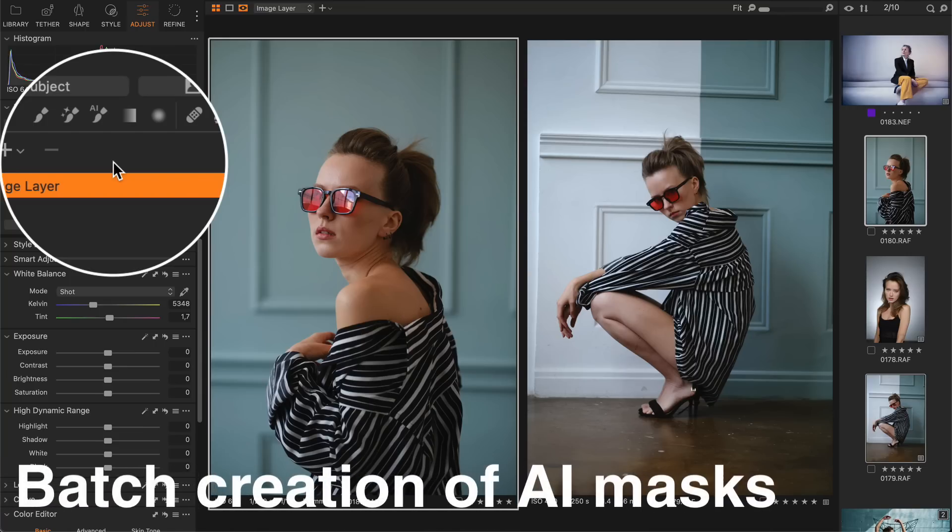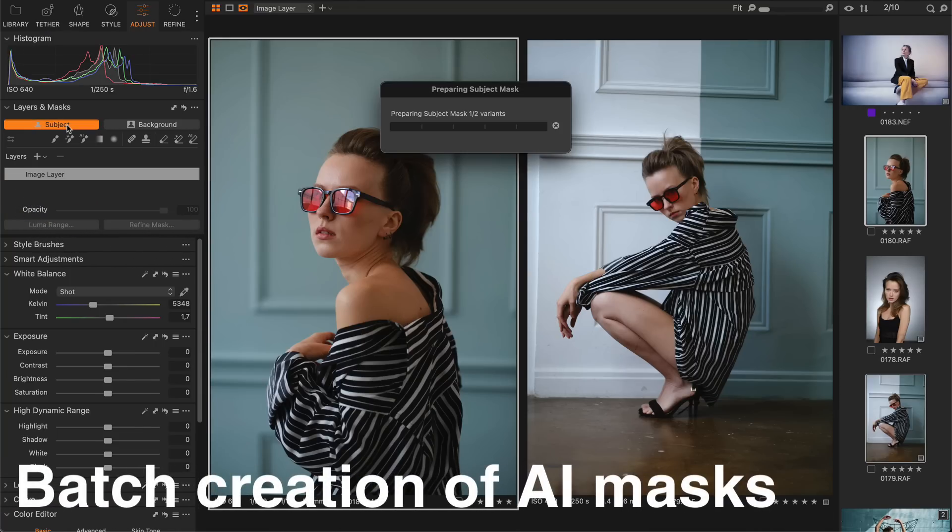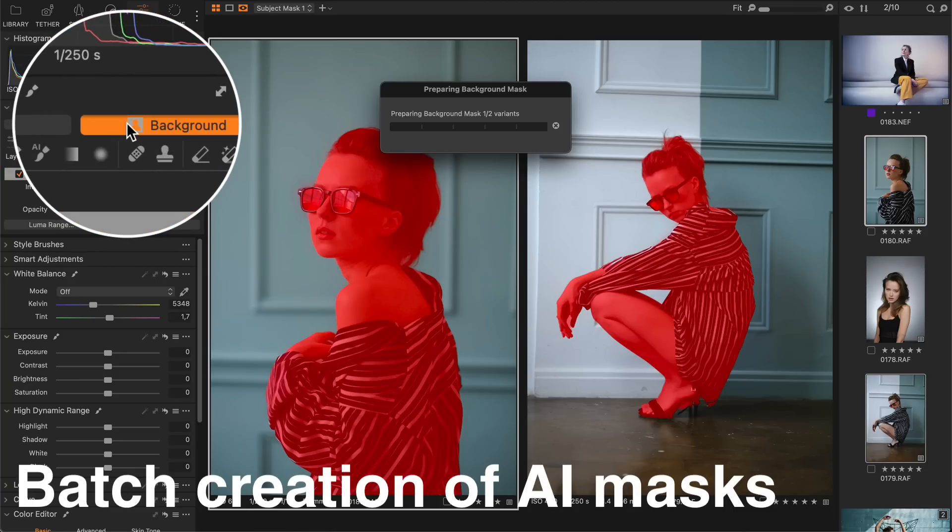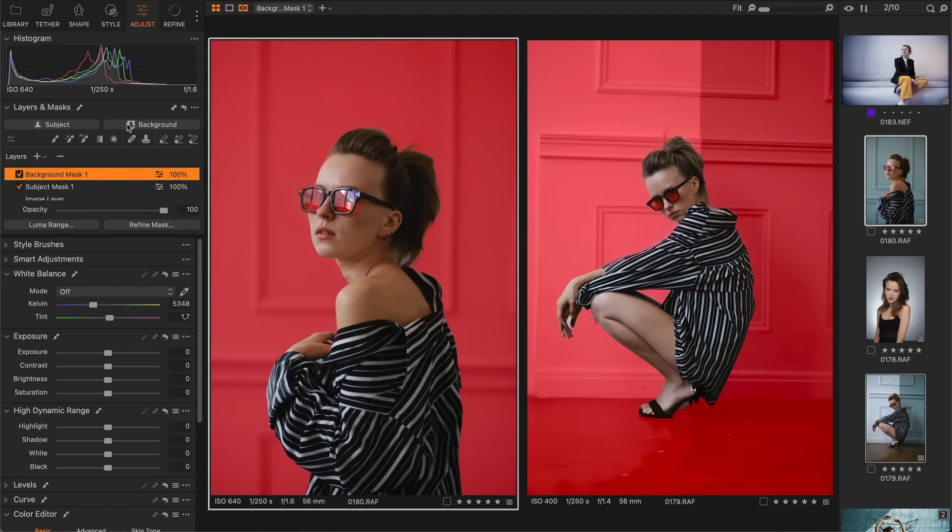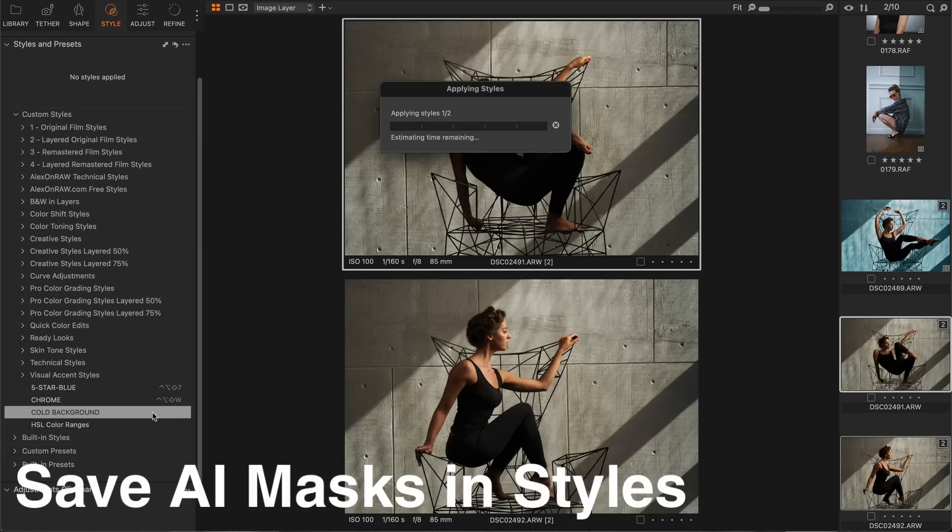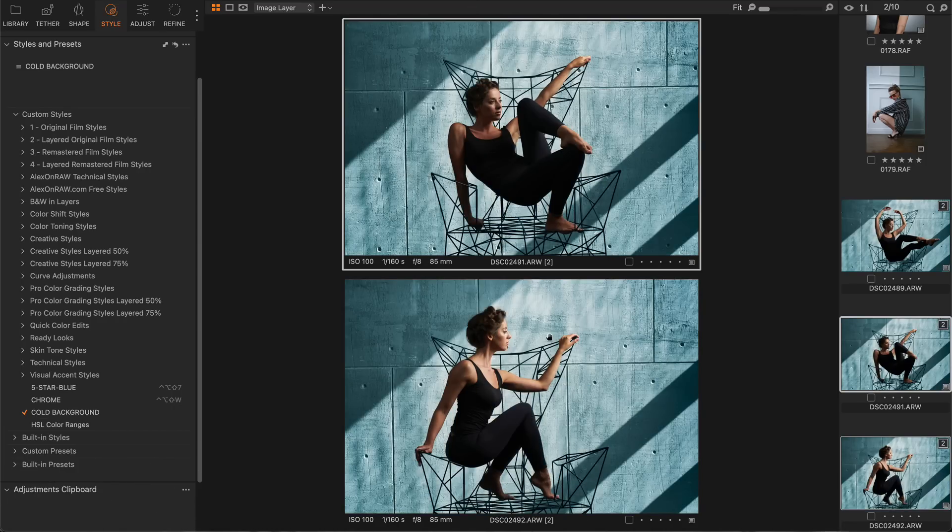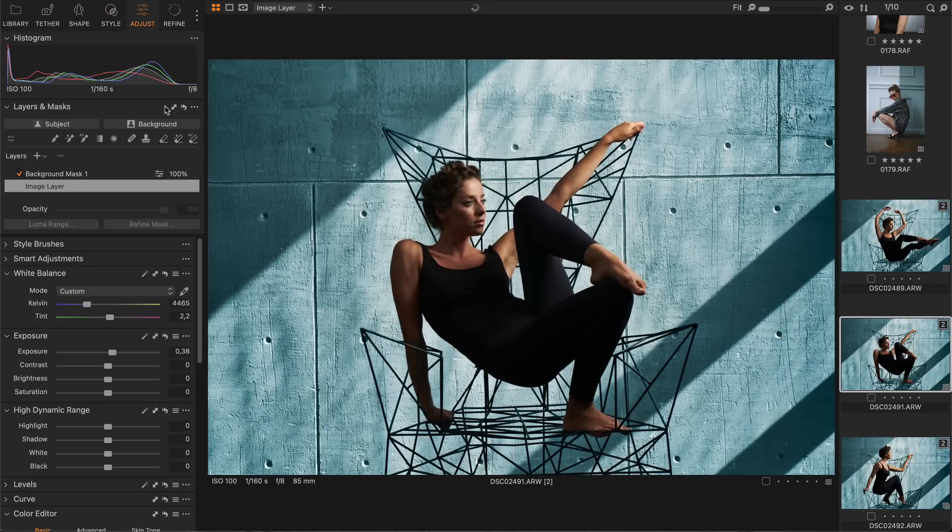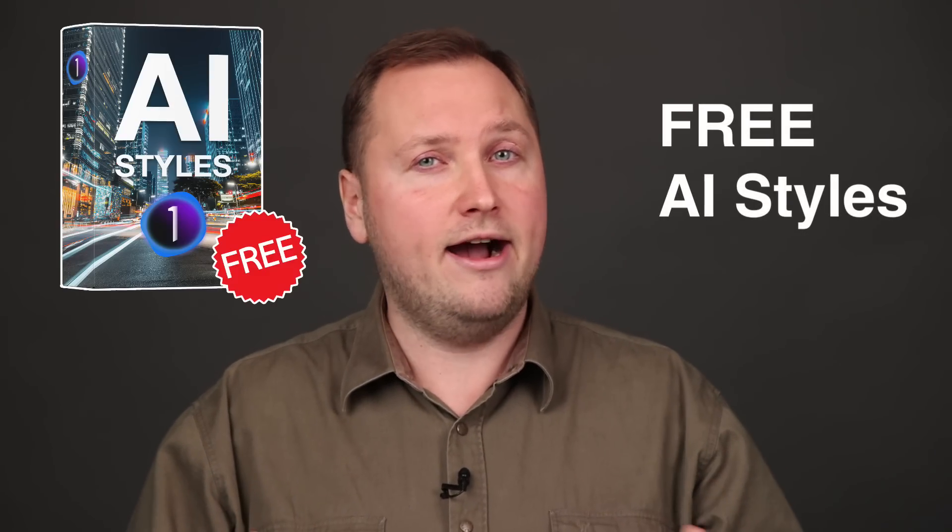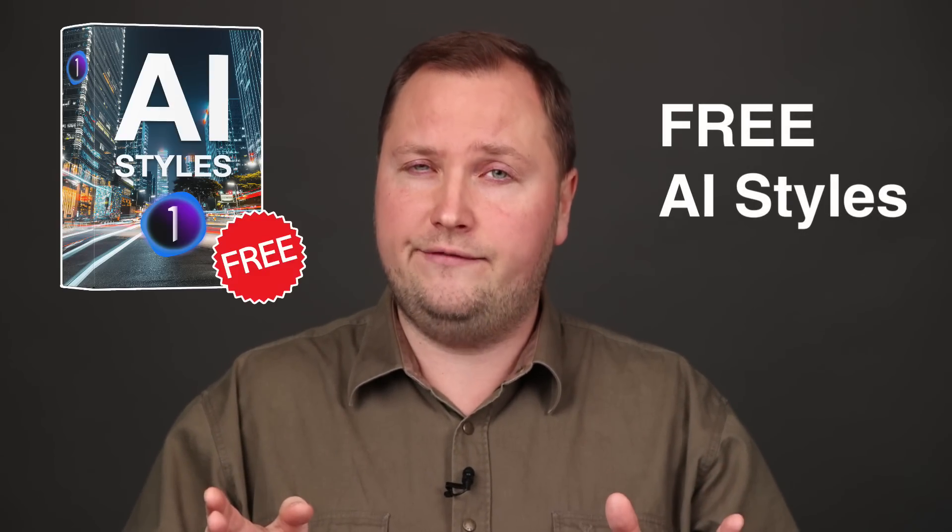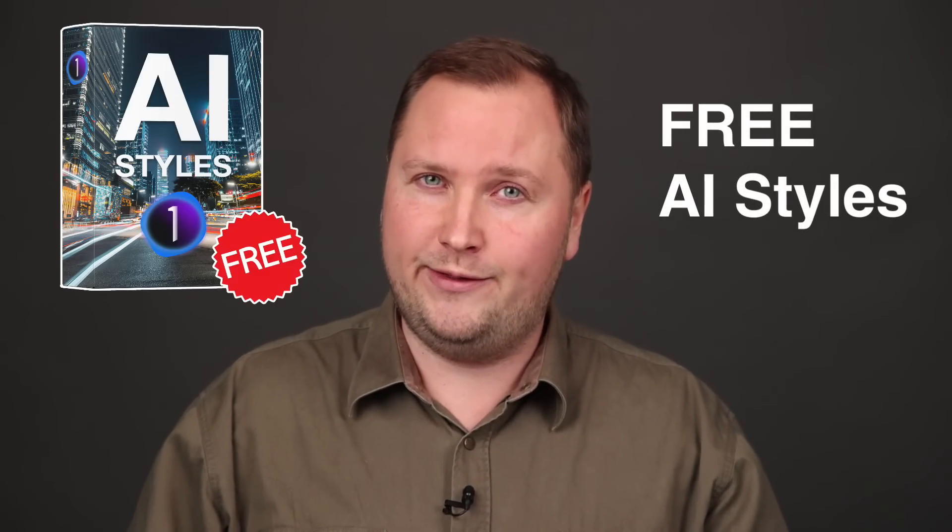Moreover, you can now select a group of images and mask their main subjects or backgrounds in a single click. These AI Masks can be saved in styles allowing you to quickly color grade image backgrounds or adjust the main subject in your shot. By the way, I have prepared a set of free styles with AI Masks and later in this video I will share them with you.